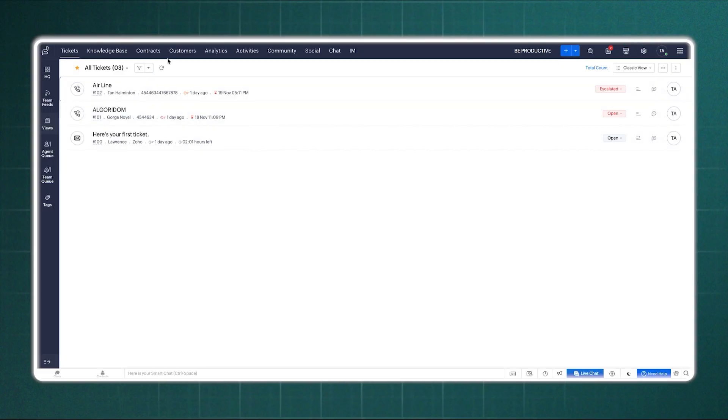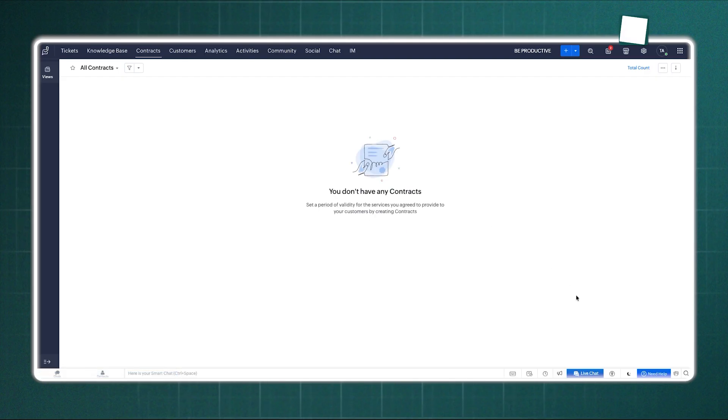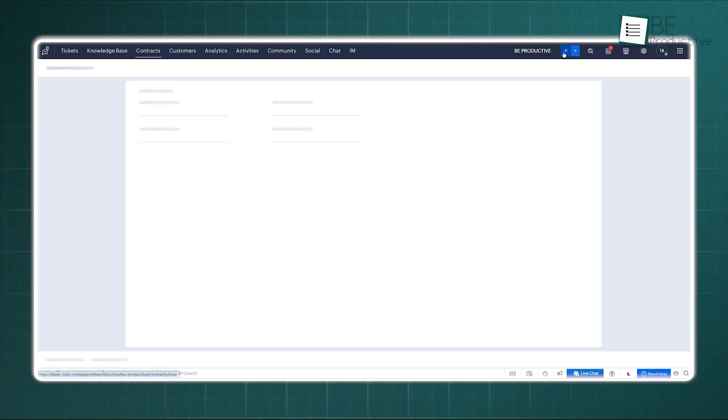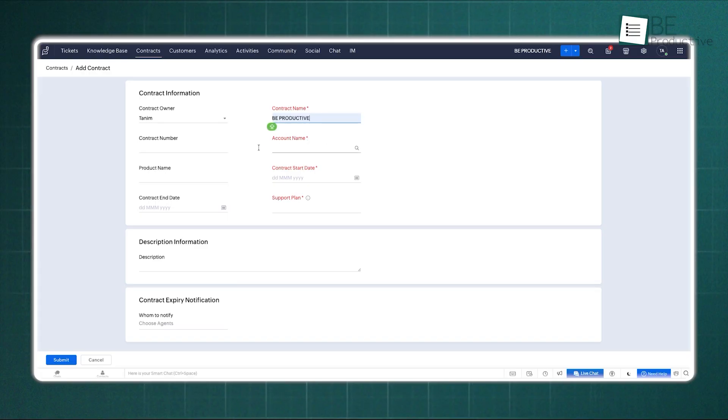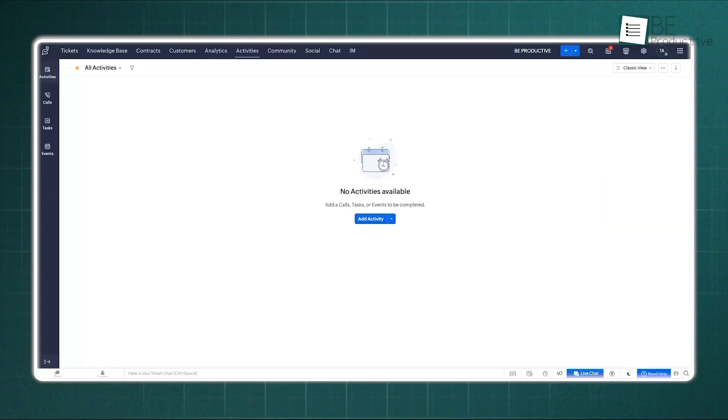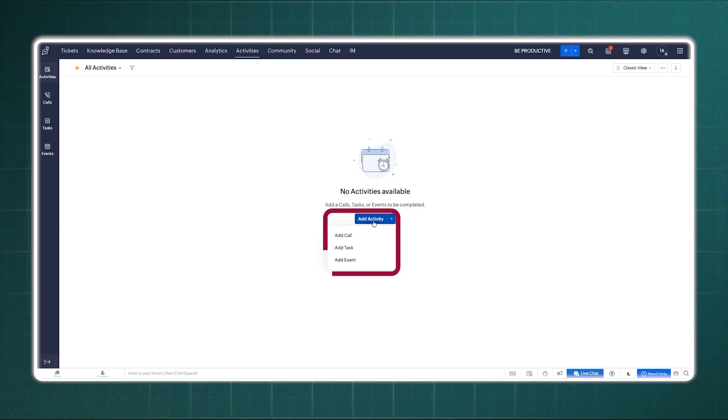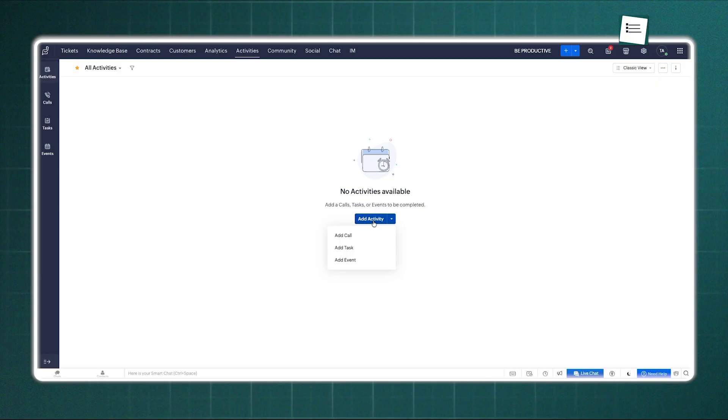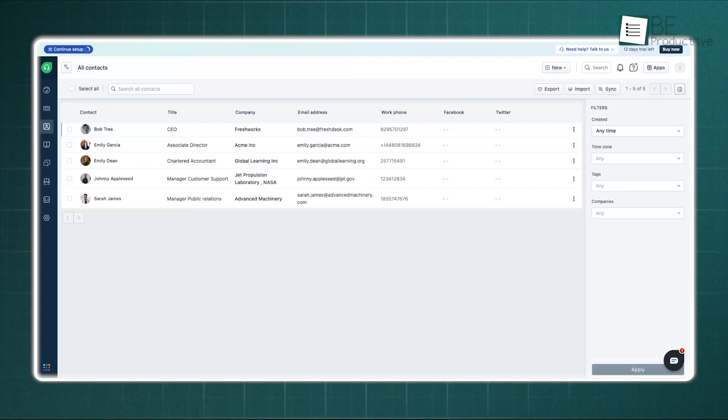As we walk further, we must speak of promises made and the tasks that fill the day. Zoho Desk treats a promise with great respect through its contracts module. Here you define the agreement: when the service starts, when it ends, and what is included. You can set alerts so you know when the contract is about to expire. Alongside this, there is the Activities tab. This is where you track the movements of your agents, their calls, their meetings, the tasks they must complete. It keeps the schedule clear and honors the time of the team.